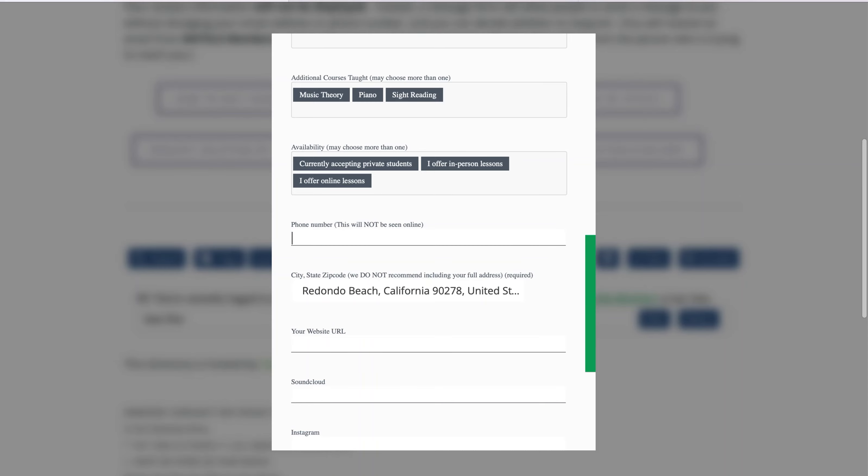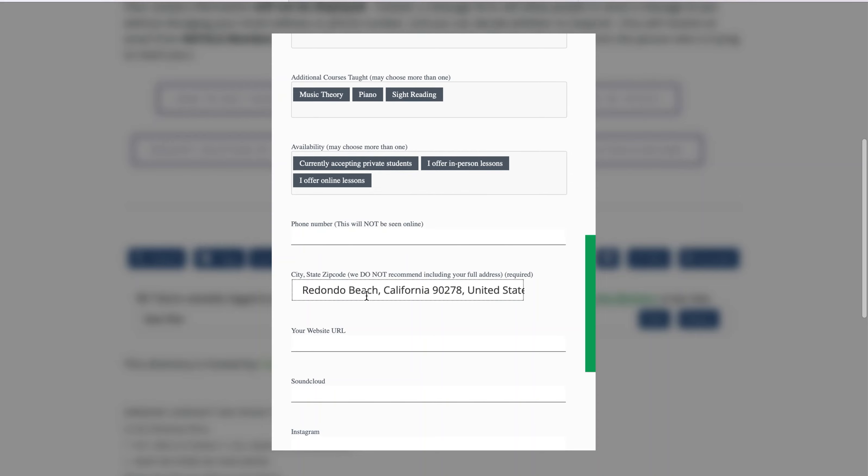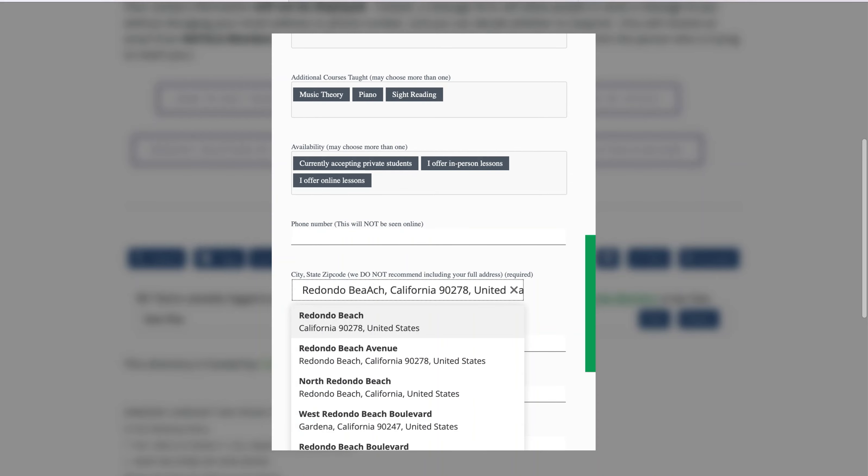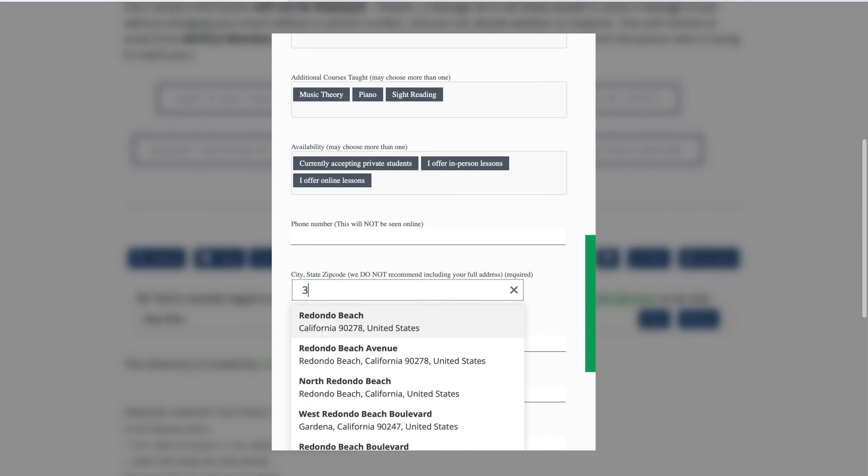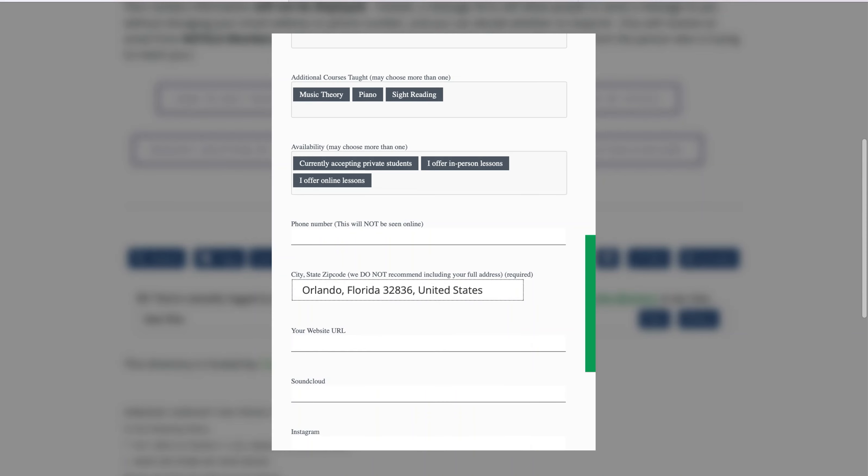For your location, you may enter your zip code, and the location finder will enter the city and state for you. We do not recommend entering your entire address, as this information will be displayed online, so that prospective students and colleagues may locate teachers in their area.